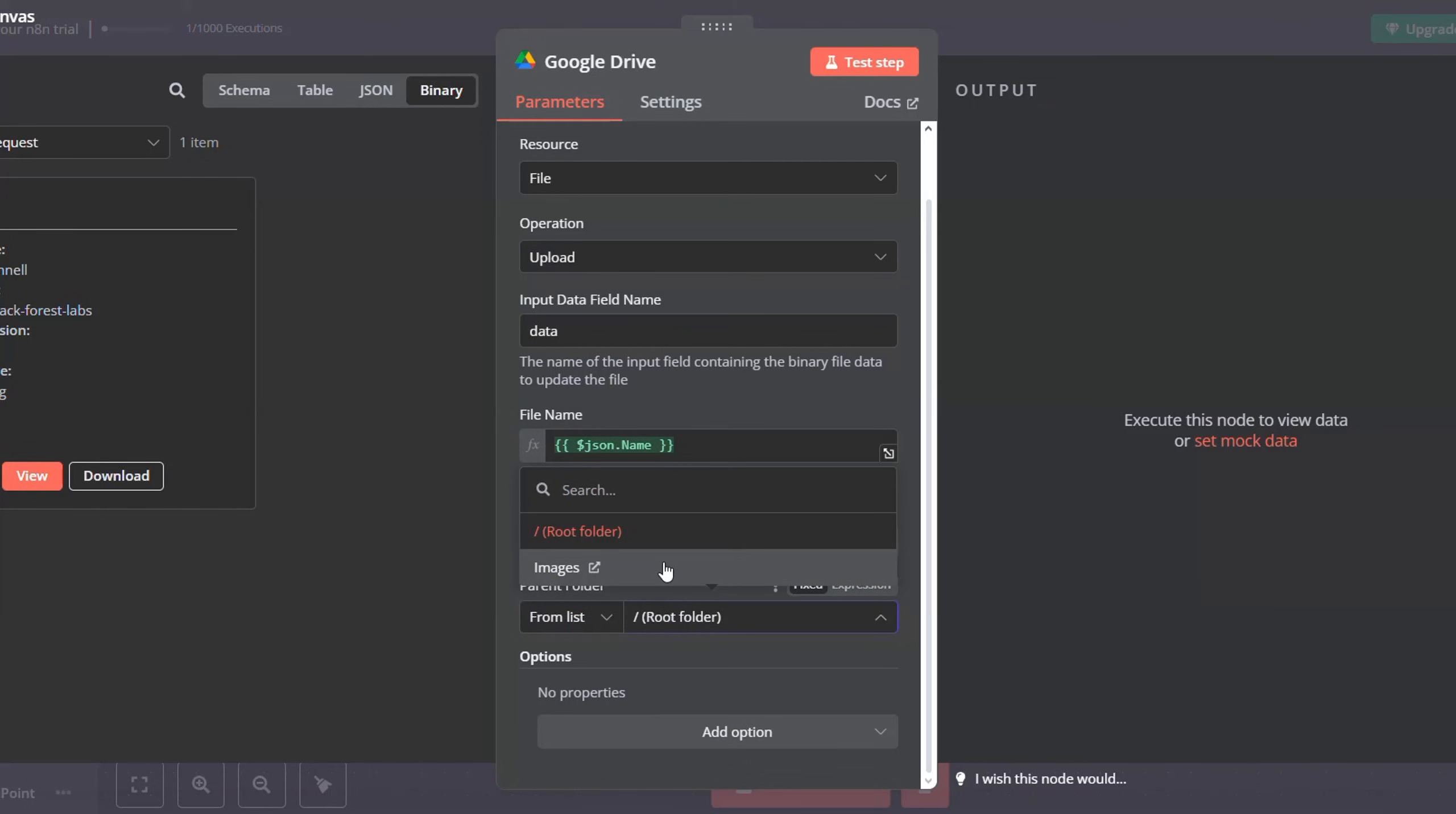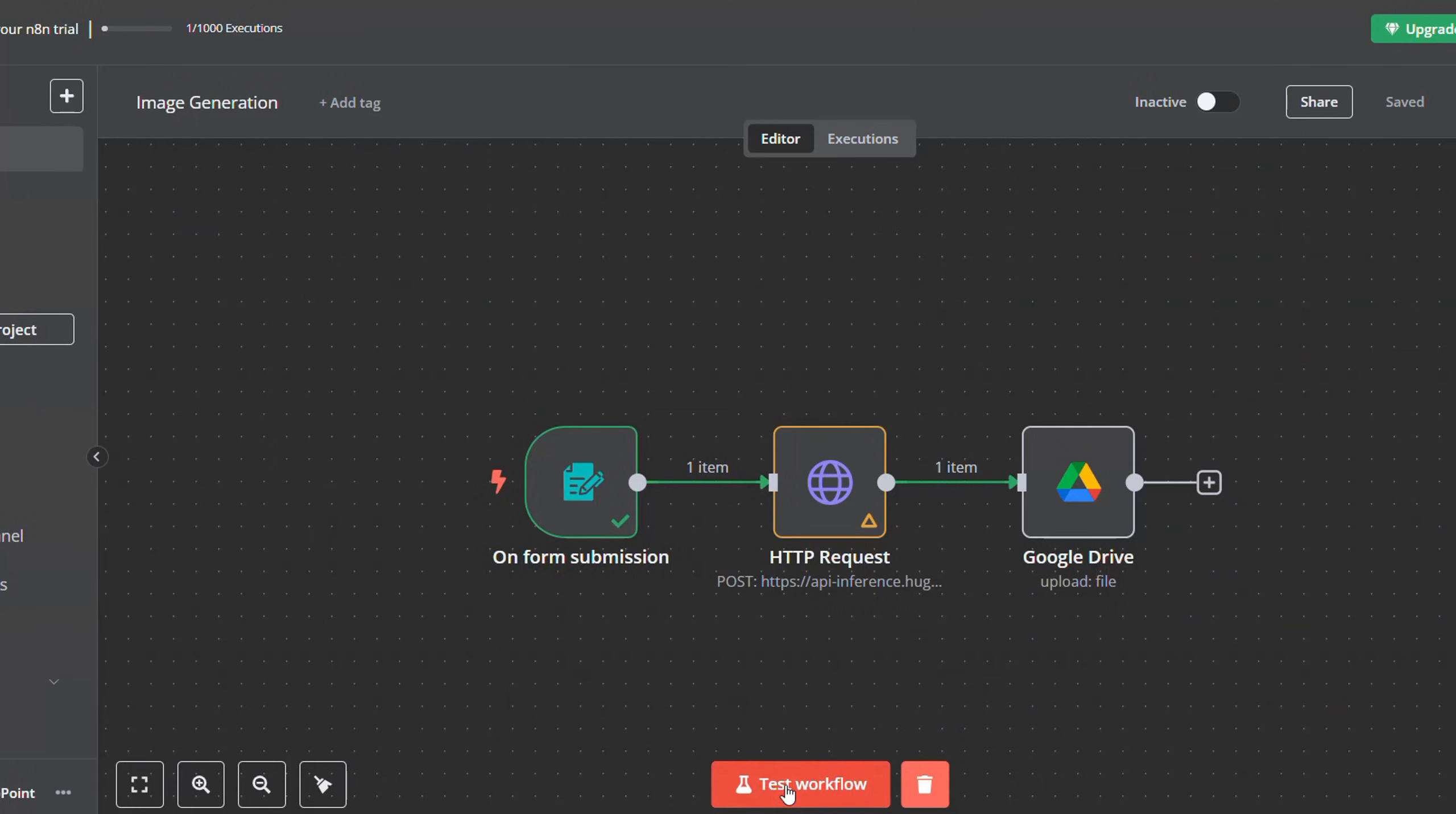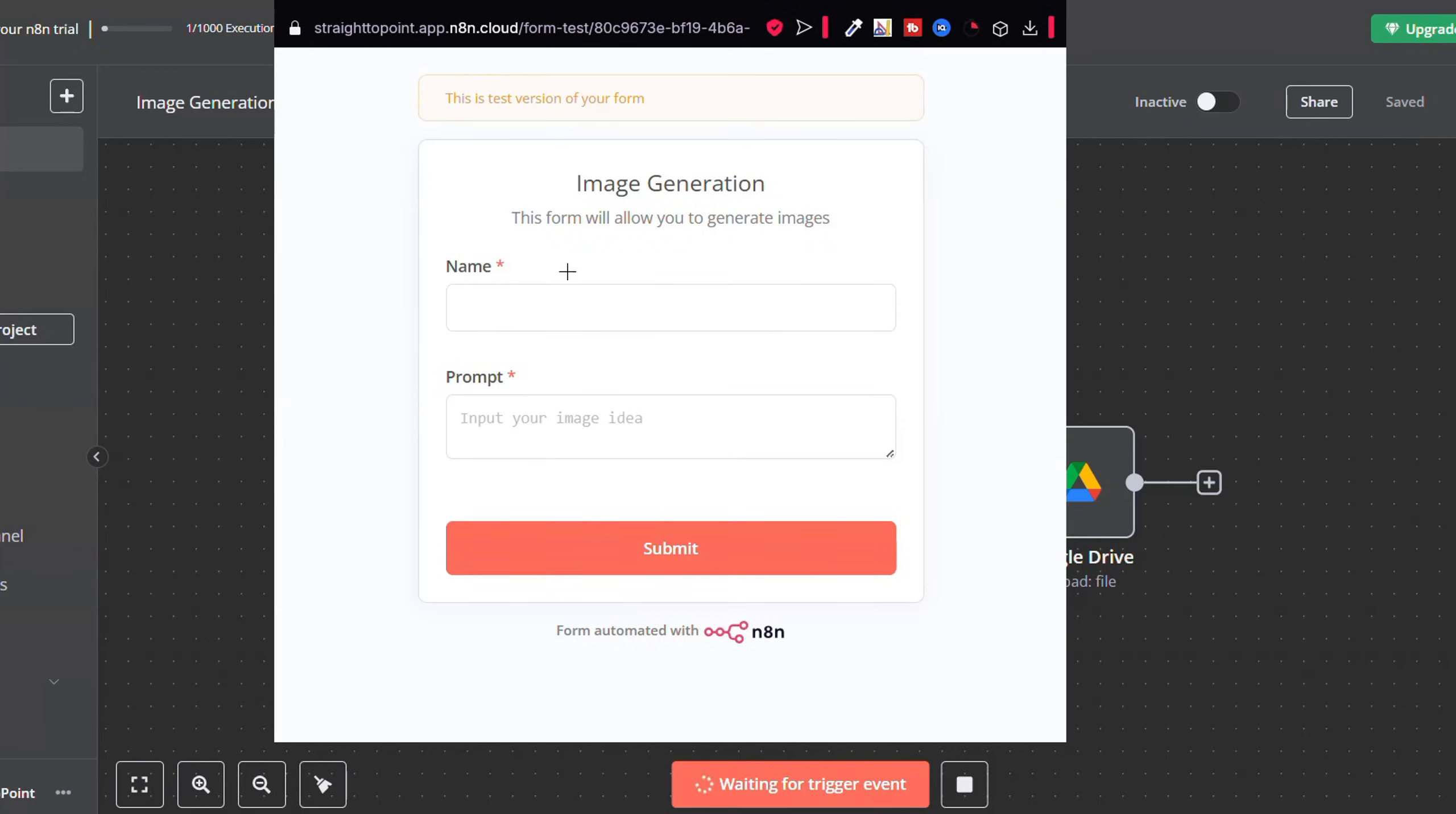For me, I created a folder inside my Google Drive account called images, so select it. And then let's run our workflow.